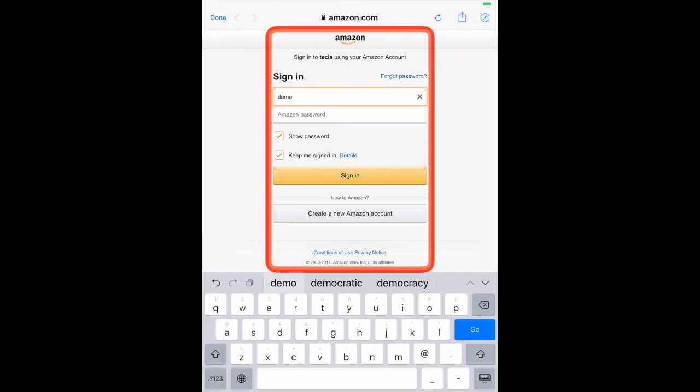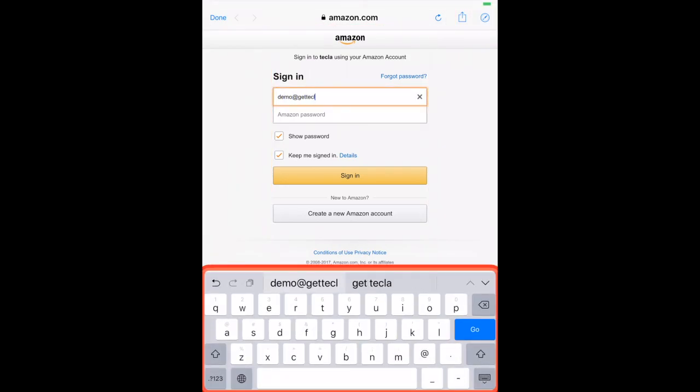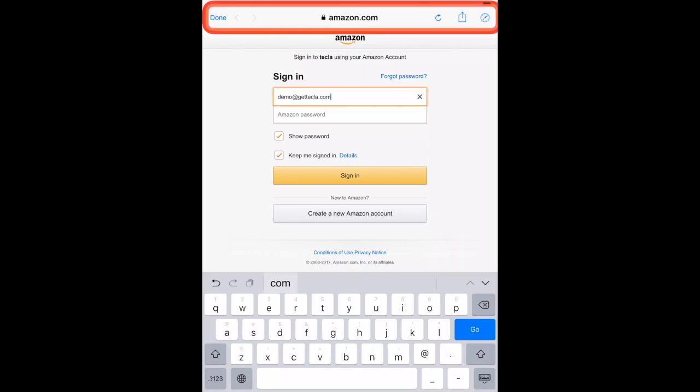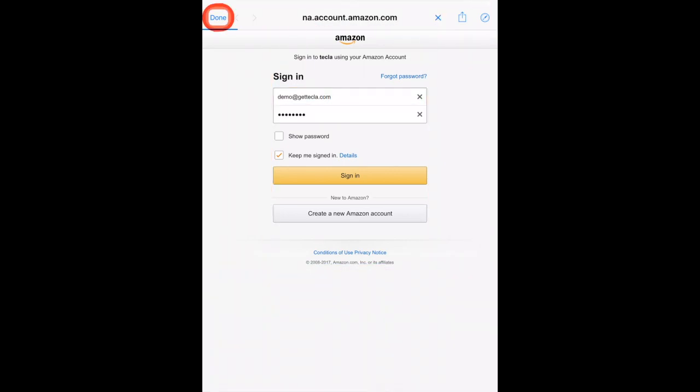So now you put your login and password, and then you sign in, and then we can press, what's the weather in Toronto?